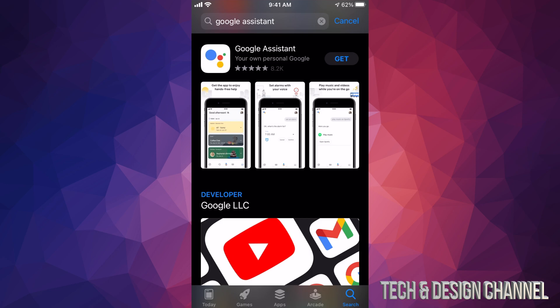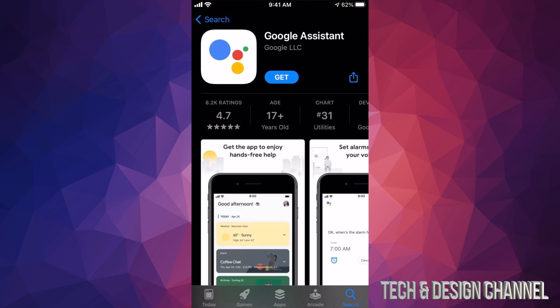We can tap on Get in the top right-hand corner, or we can tap on the app itself to see more details. Once we tap there it's going to start downloading. How long will this take? It depends on your internet speed, but even with slow internet this should not take more than one minute. The app is very small because it works fully with your internet — there's not much built into the app itself.